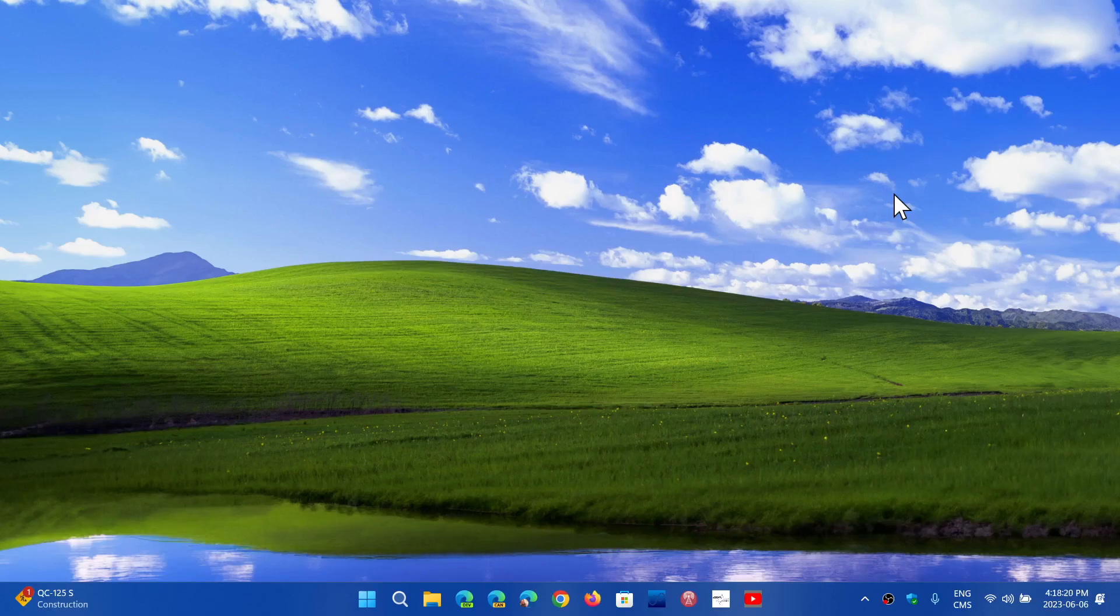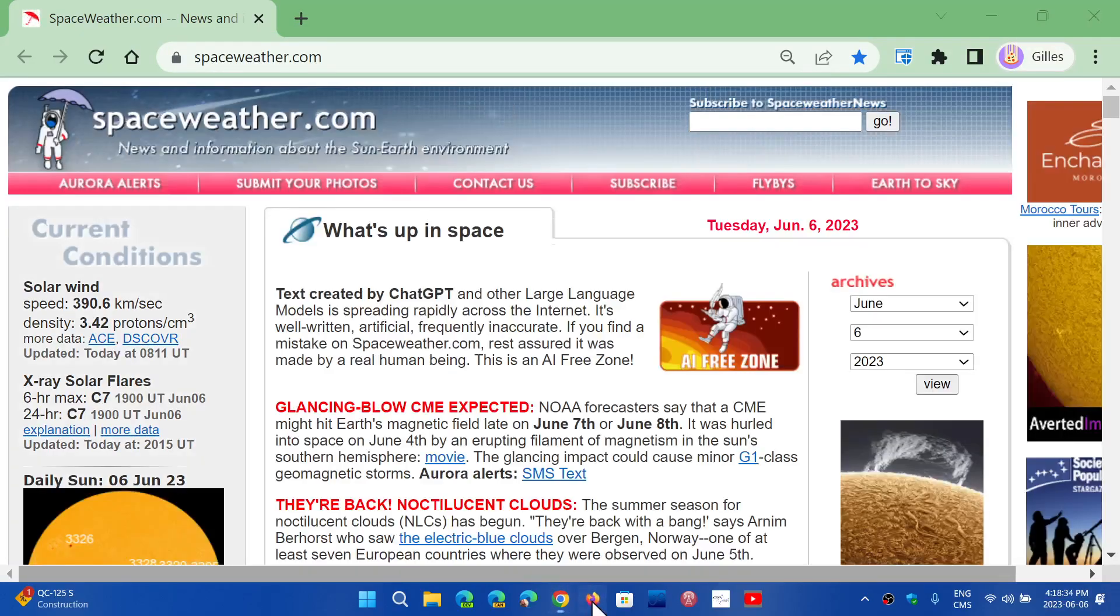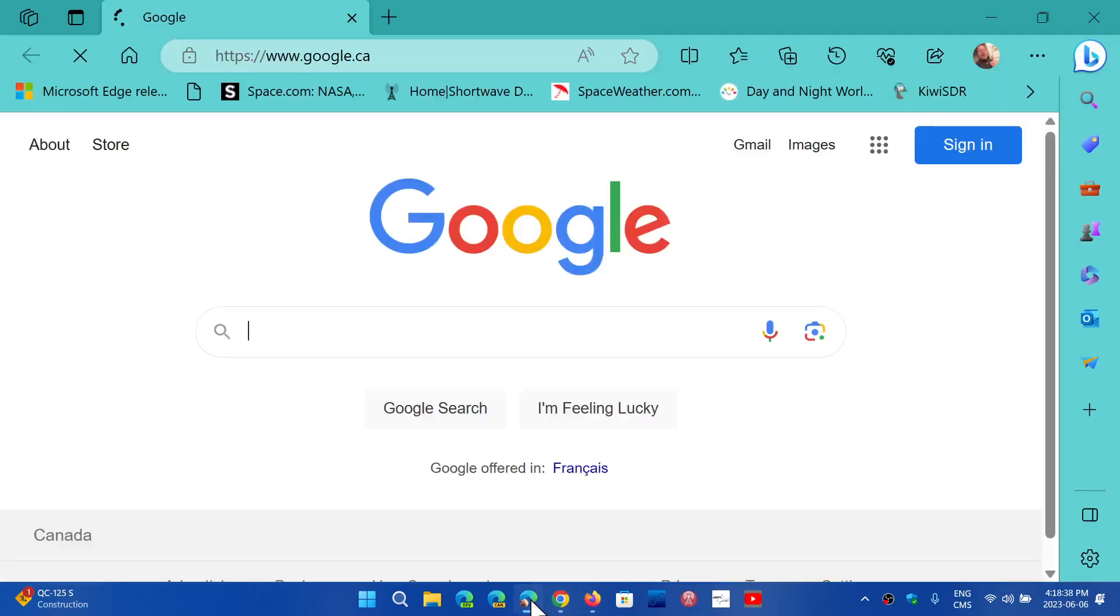The other question was: why do I have multiple browsers, and which one do I use the most? Well, since I make videos about Chrome security updates, Firefox updates, and Edge updates,